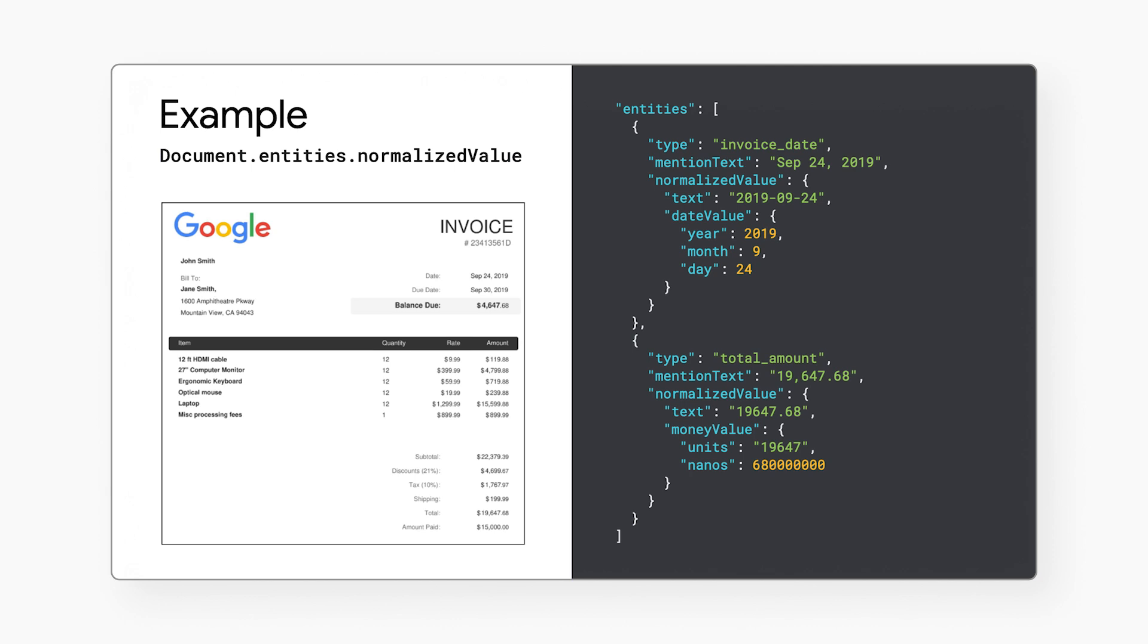For the normalized values, in addition to capturing the raw text in the date field, the processor also recognizes the text represents the 24th day of September in the year 2019. The unique part is that any invoice in the world will get normalized dates in this format, no matter what date format is used.